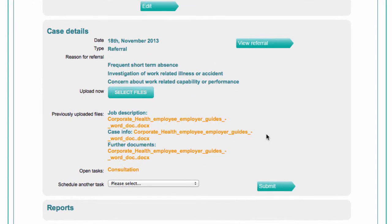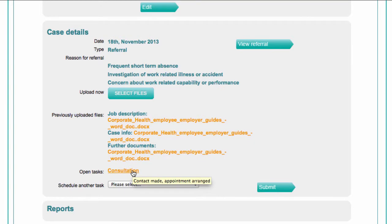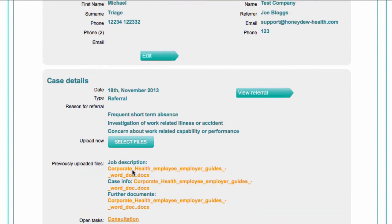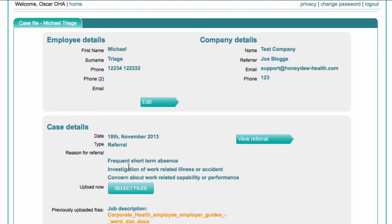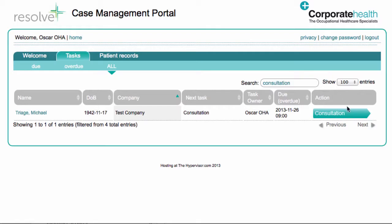After the appointment has taken place, you should return to the portal to confirm the outcome. You can either click on the consultation link in the case details section on the case file, or access this form directly from the main page using the buttons on the far right.